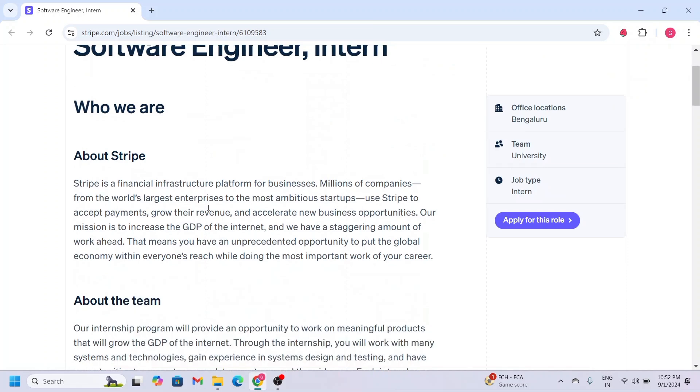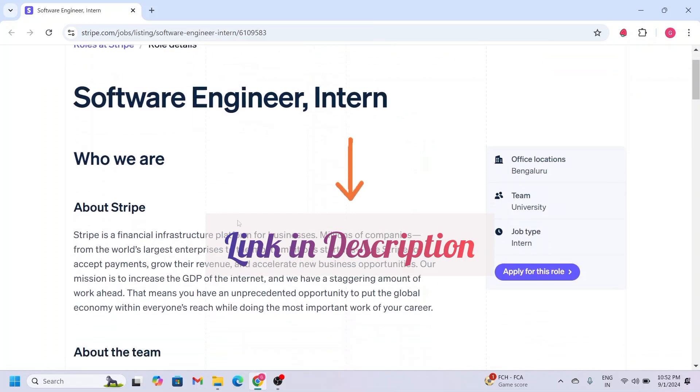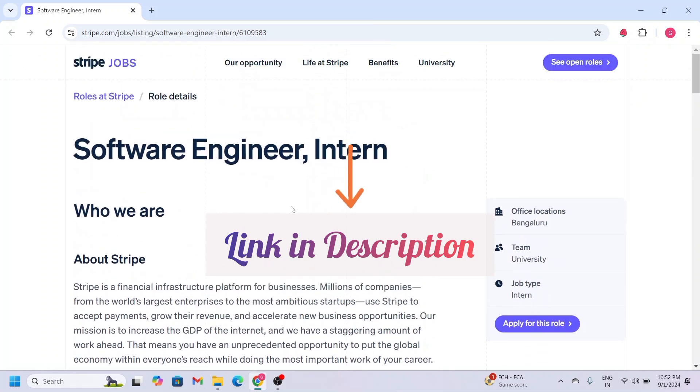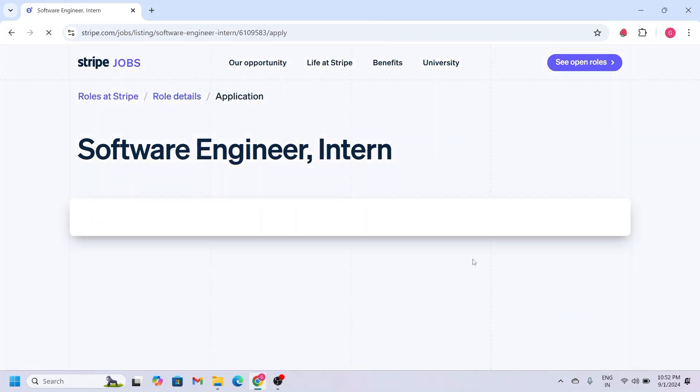I have given the link in the description, so if you want to apply, just click there to apply for this role.